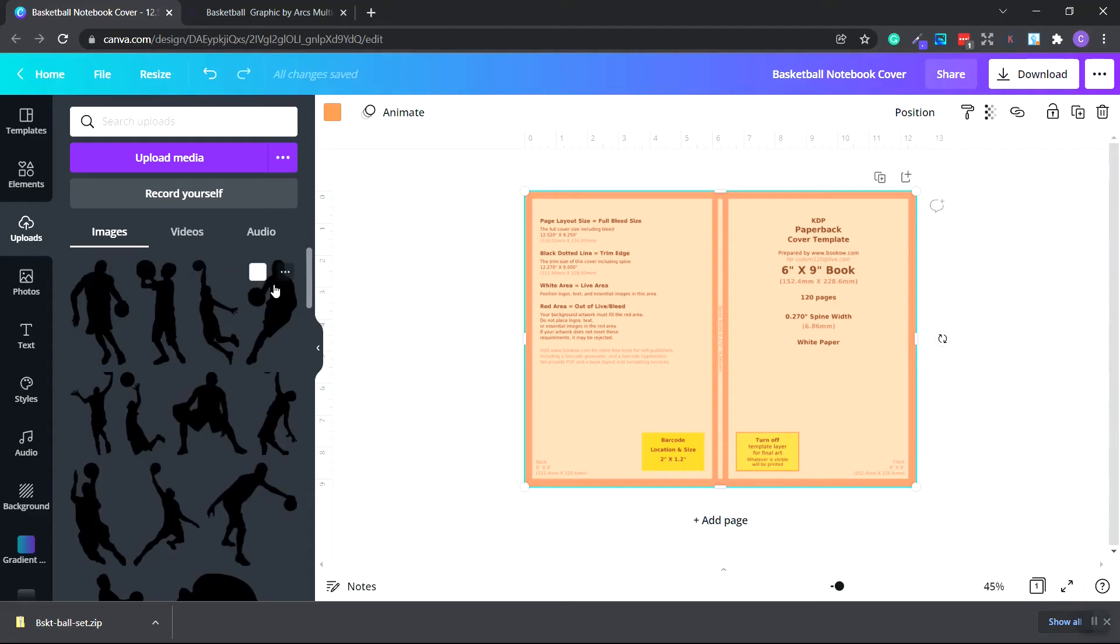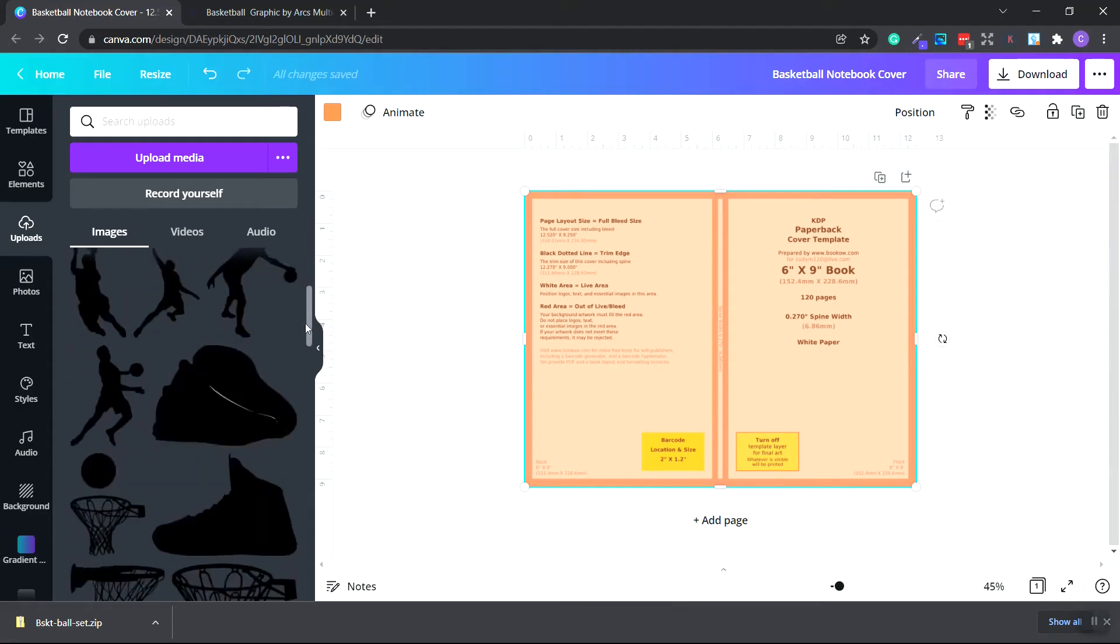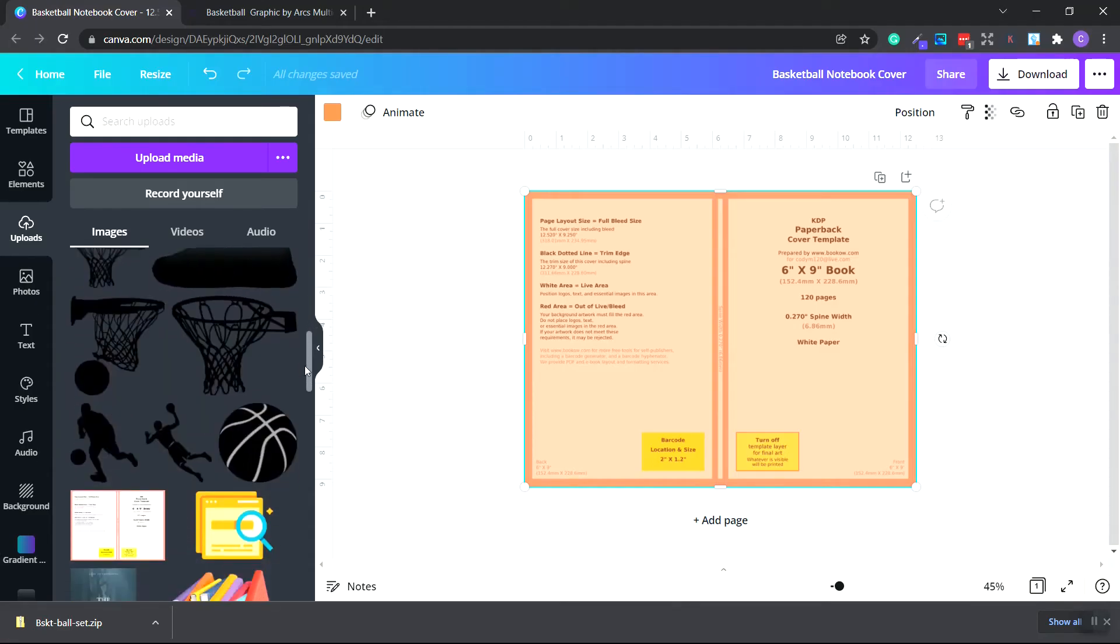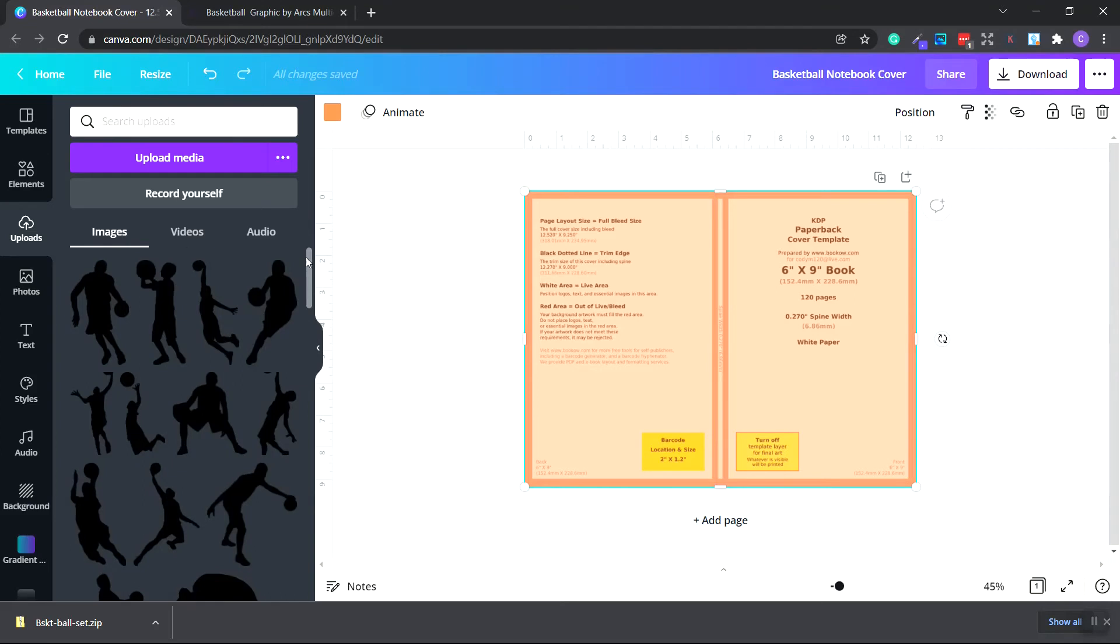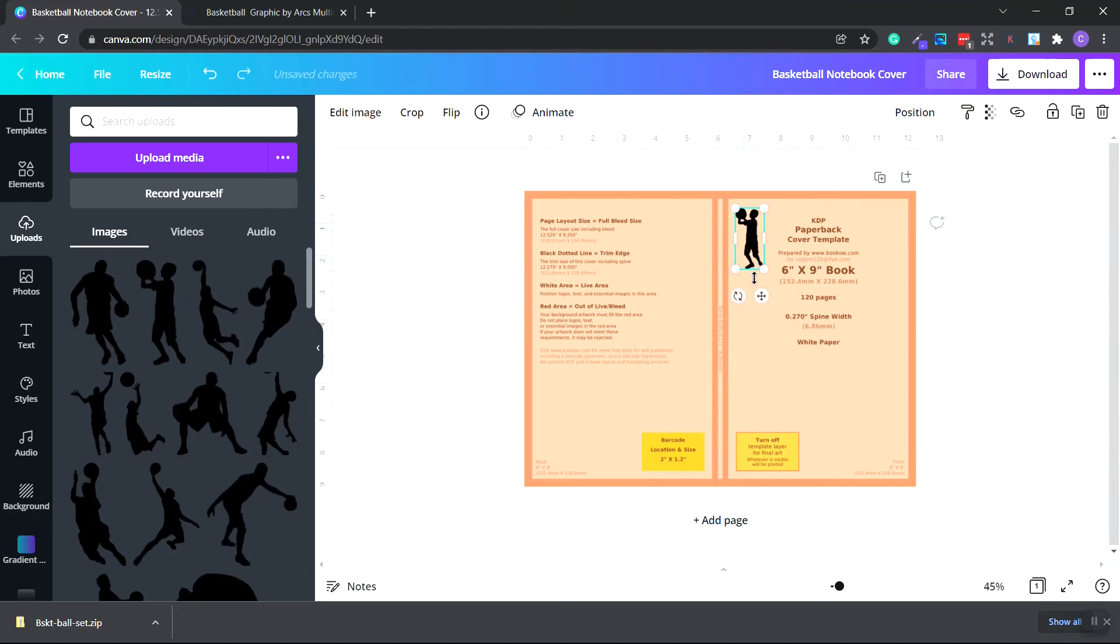I'm going to go back to Canva on the left hand side and go to uploads. I'm going to upload media. I'm going to find the basketball set that we just downloaded and I want the black PNG files. I'm going to copy all these by highlighting the whole entire group of images and then click open.